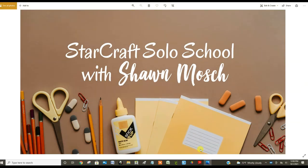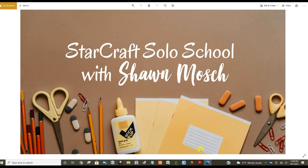Before we can start playing with our Create software, which is what we use with the StarCraft Solo machine, we have to activate our machine and register it.